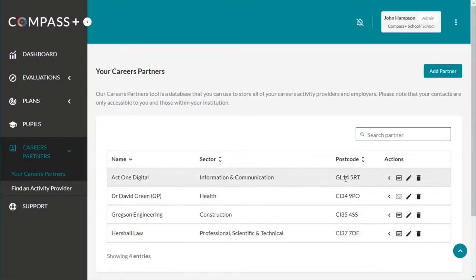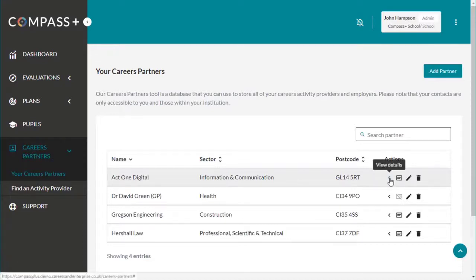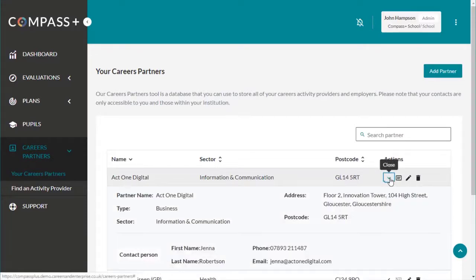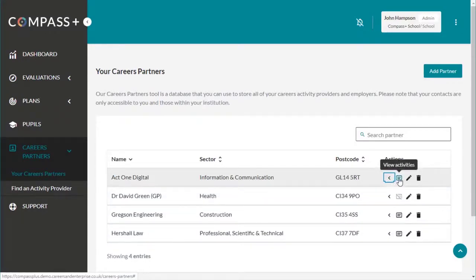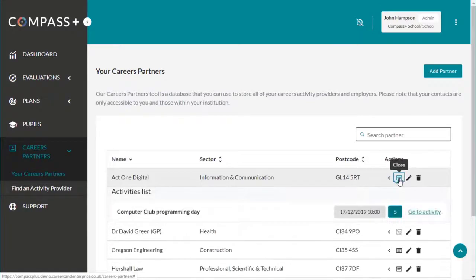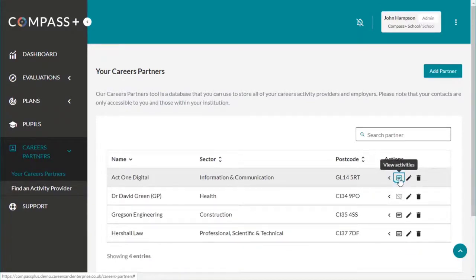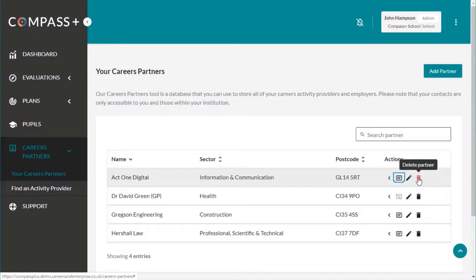All of your contacts are kept in one place. You can view details of your contacts at a glance by clicking on the chevron here. You can also view any activities the partner is providing as part of your activity plans by clicking on the activities icon. Further icons allow you to edit the partner's record or delete them from the database.